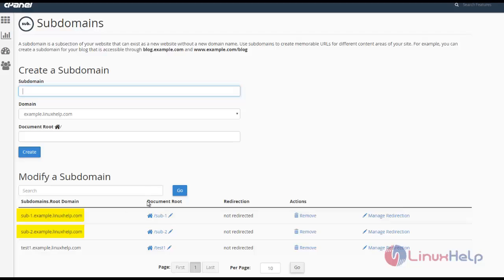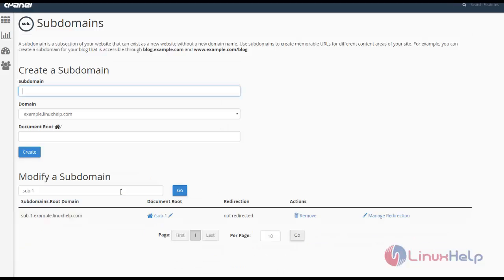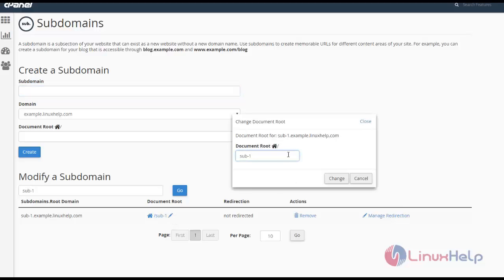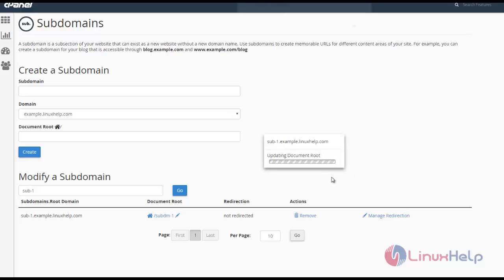In case you want to modify this subdomain, you can search for sub-1 here. You can see the sub-1 subdomain and just click edit to edit the subdomain name to sub-dm-hyphen-one. Now the domain name is changed.